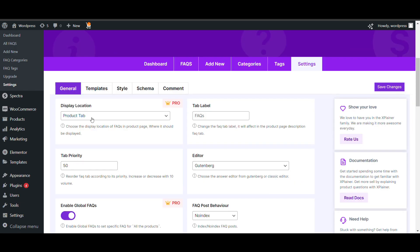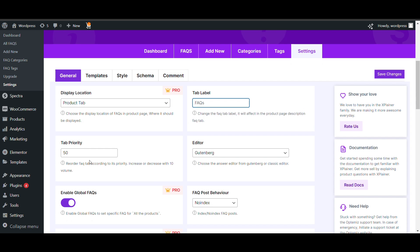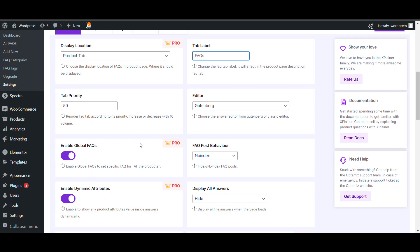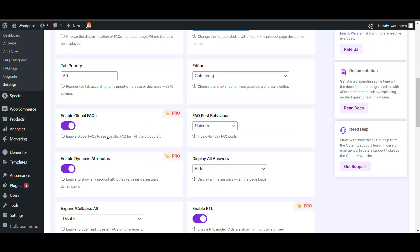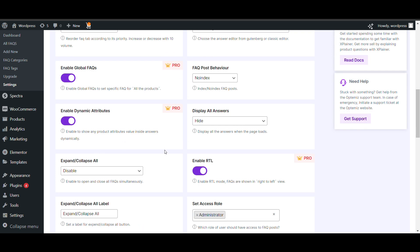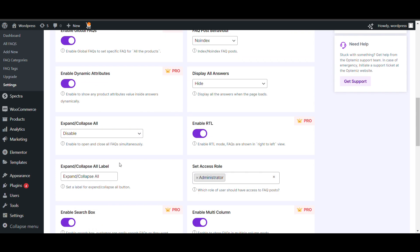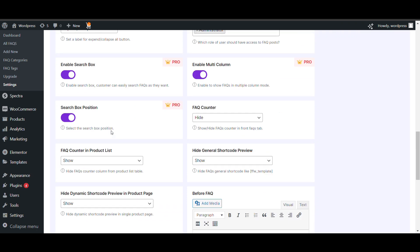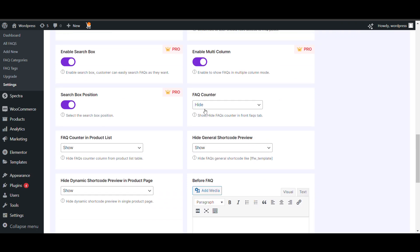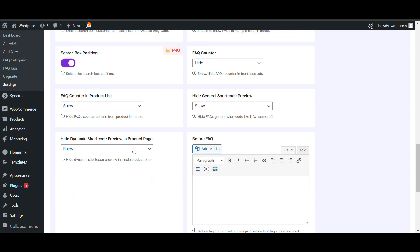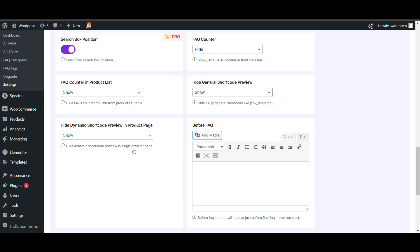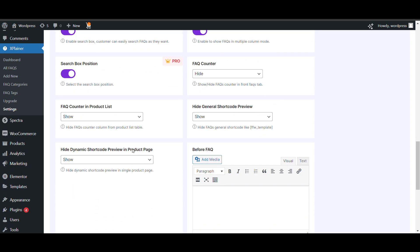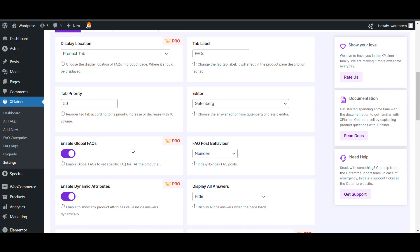In certain display location, where it will be shown. In product of that. Label, FAQs. Top priority 16. Enable global FAQs. Enable dynamic A2. Enable, disable, collapse off. If you want to enable, enable it. Share tag shape role, FAQ counter, hide. Hide dynamic short period.